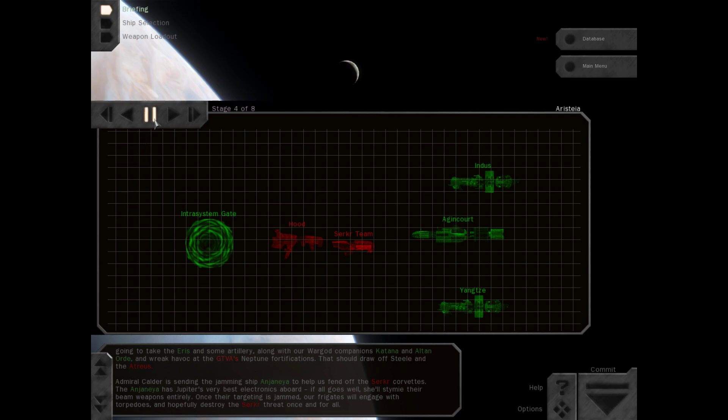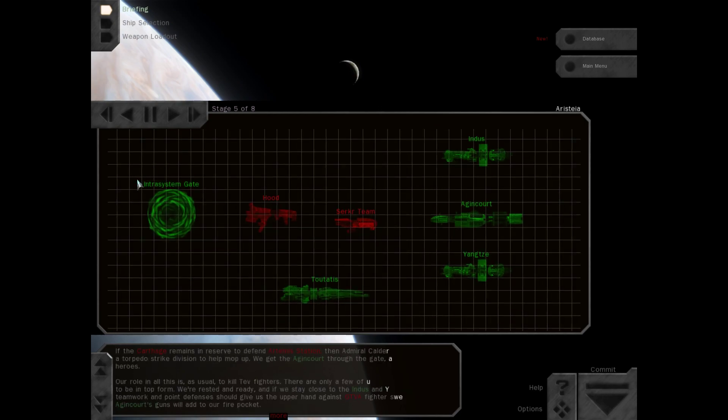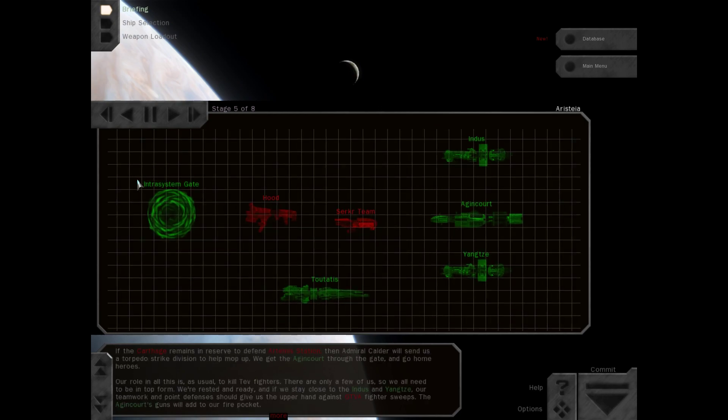Once their targeting is jammed, our frigates will engage with torpedoes and hopefully destroy the Cirker threat once and for all. If the Carthage remains in reserve to defend Artemis Station, then Admiral Calder will send us a torpedo strike division to help mop up. We get the Agincourt through the gate and go home heroes.